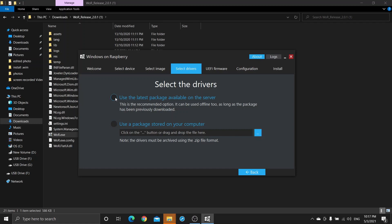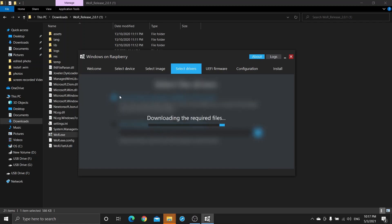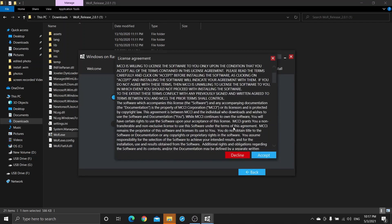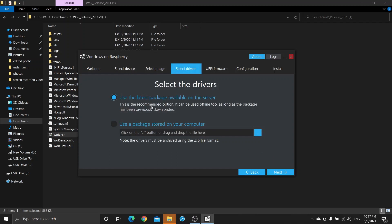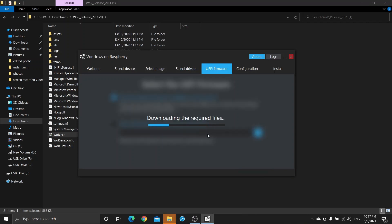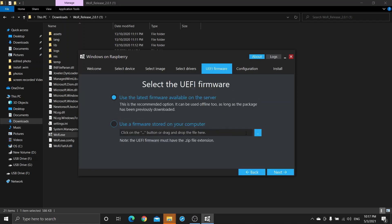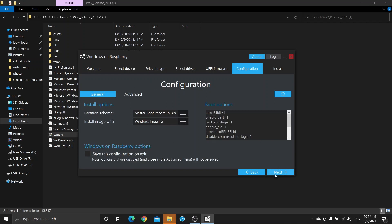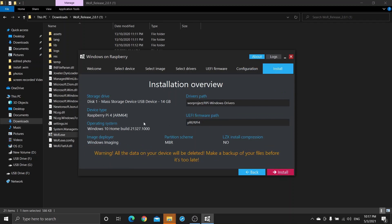Use the latest packages on the server. Now click on Accept and click Next. Now click on Use the latest framework available on the server and click Next. Now nothing to do here, click Next. Now you can see all the parts you selected — review everything here — and click Install.